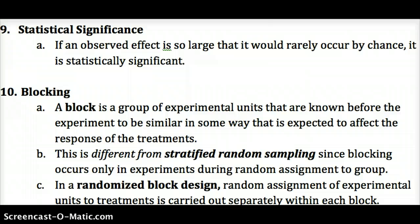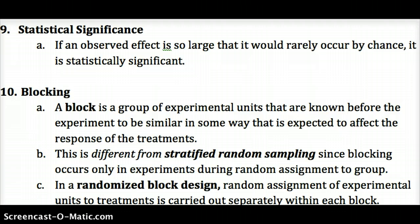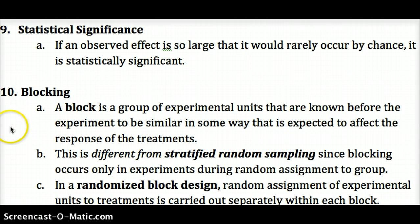Earlier I mentioned blocking. A block is a group of units in our experiment that we know share some similarity which we expect to affect our response. We account for that by separating those people from the sample into groups. This is different from stratified random sampling since blocking is for experiments and occurs before random assignment to groups. We split them into blocks first, then randomly assign the treatments within each block. In a randomized block design, random assignment is carried out separately within each block.